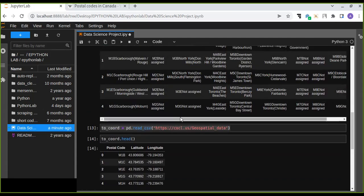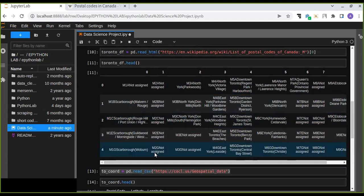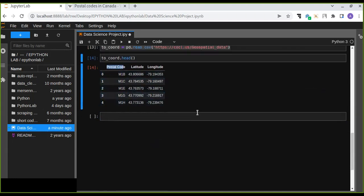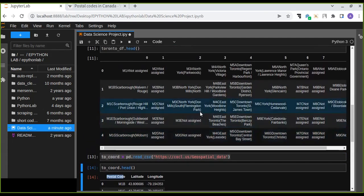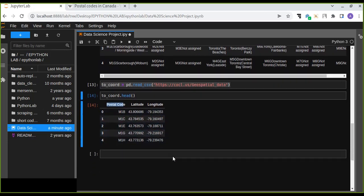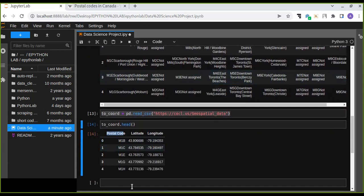The Toronto postal data is not yet clean. We are going to clean it and extract the exact postal codes along with neighborhood and borough, so we can combine them based on the coordinates of each postal code. Watch the next video about the data cleansing part of the Toronto data. Thanks for watching today.